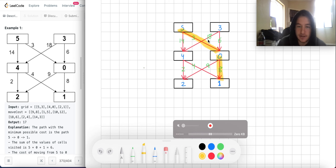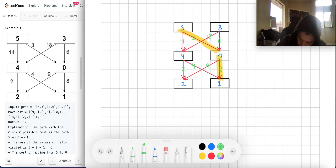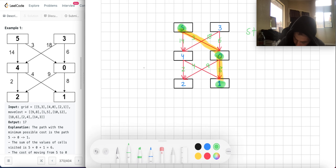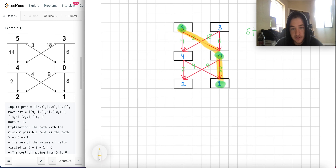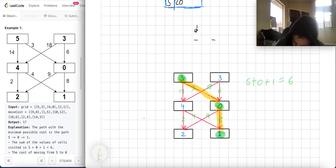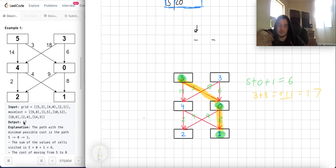This is apparently the optimal path. It has costs associated with each node traversed: 5 plus 0 plus 1 equals 6. Then there's the cost associated with the links used — an additional cost of 3 plus 8 equals 11. Adding these together gives cost 17, which matches the expected output of 17. So you have costs associated with visiting a node and costs associated with traversing between nodes.